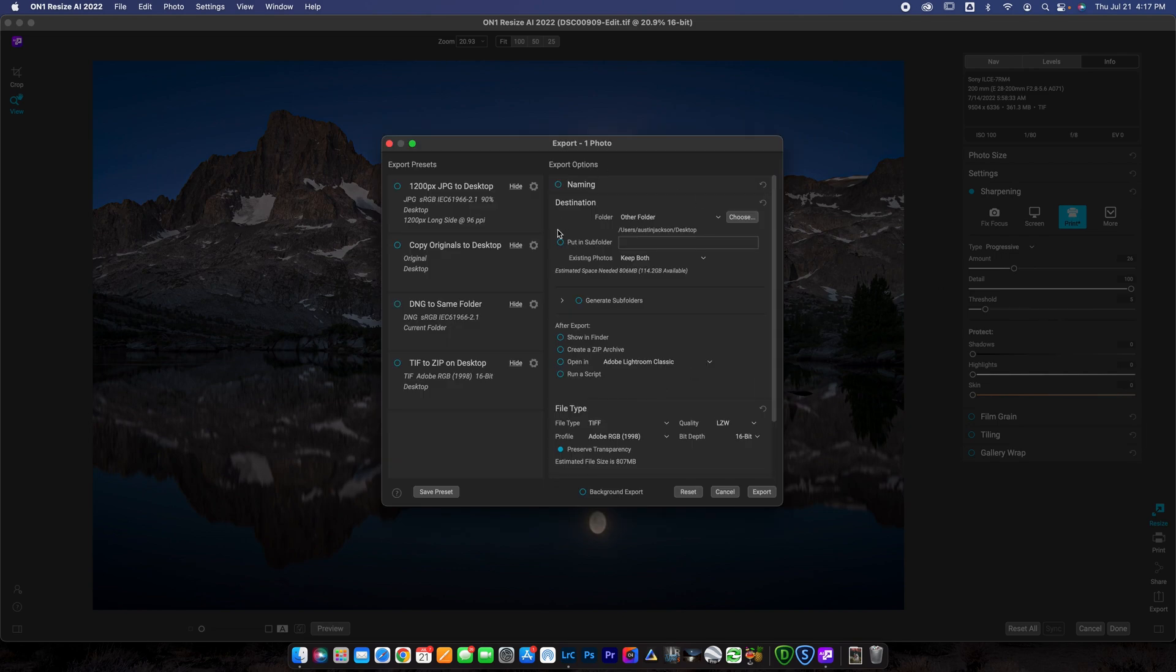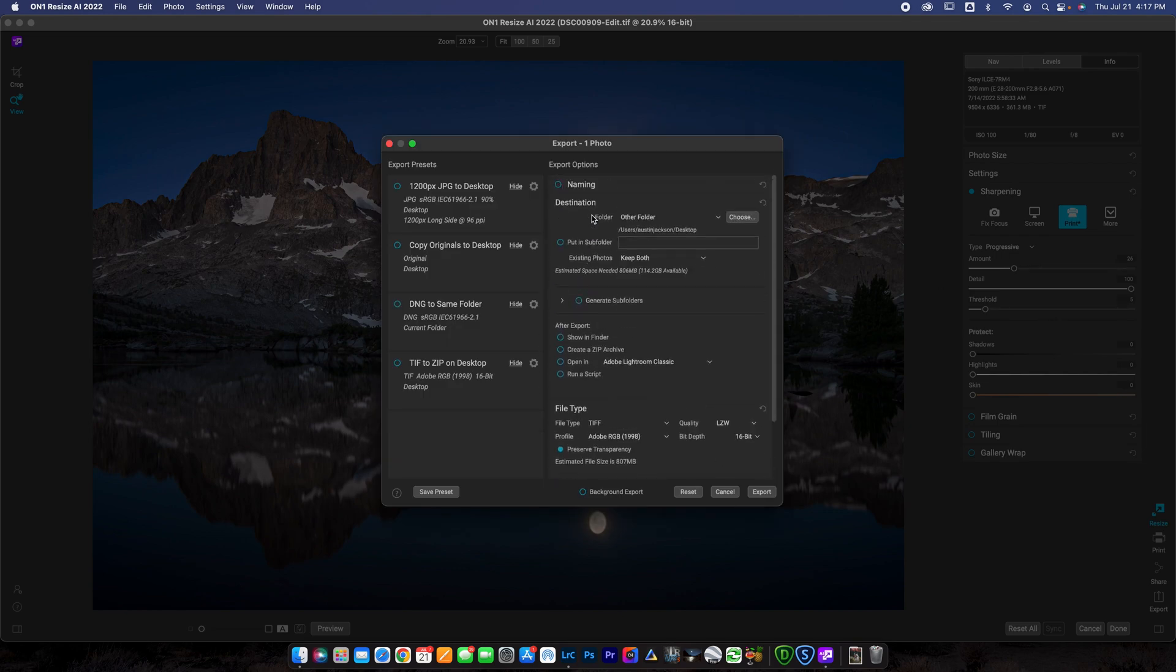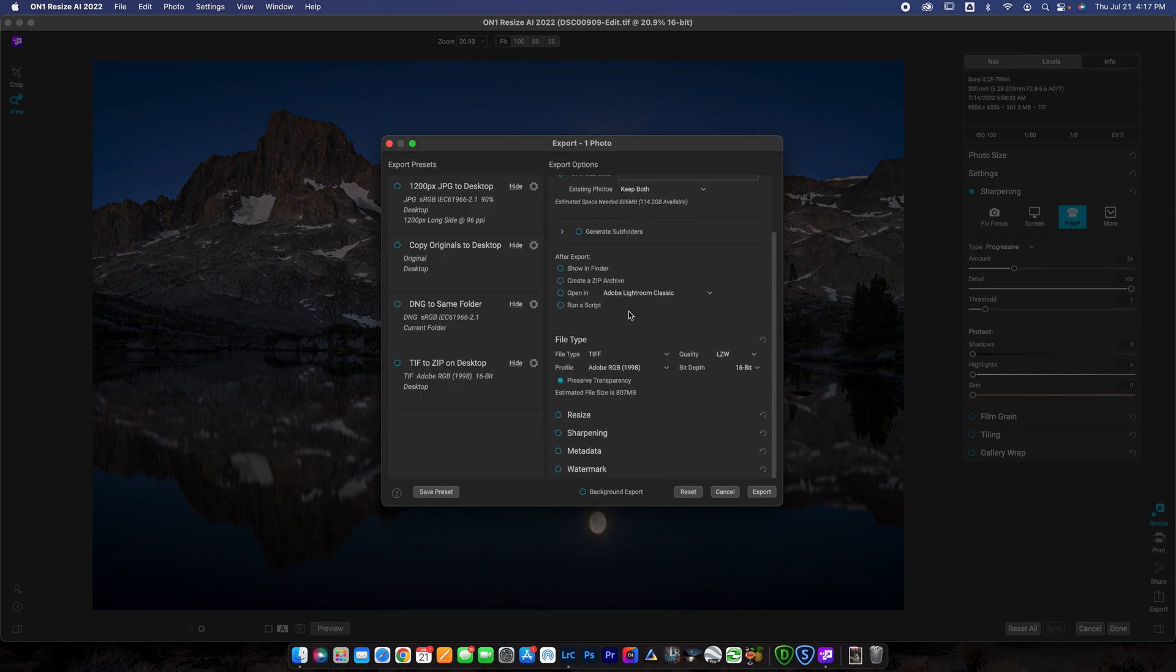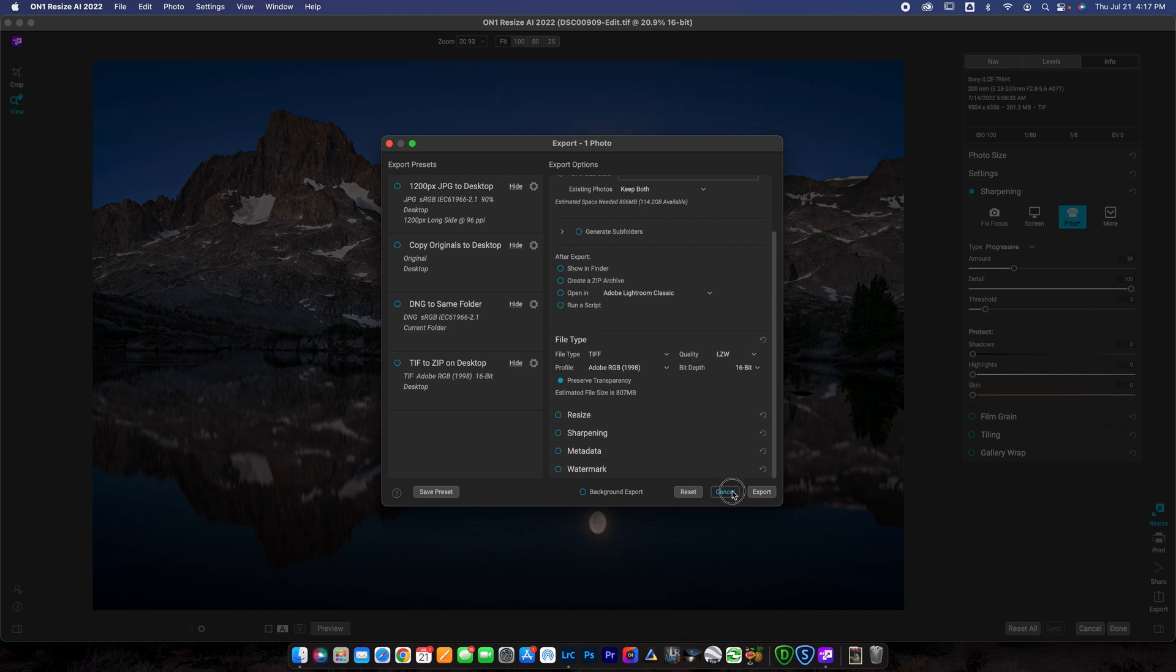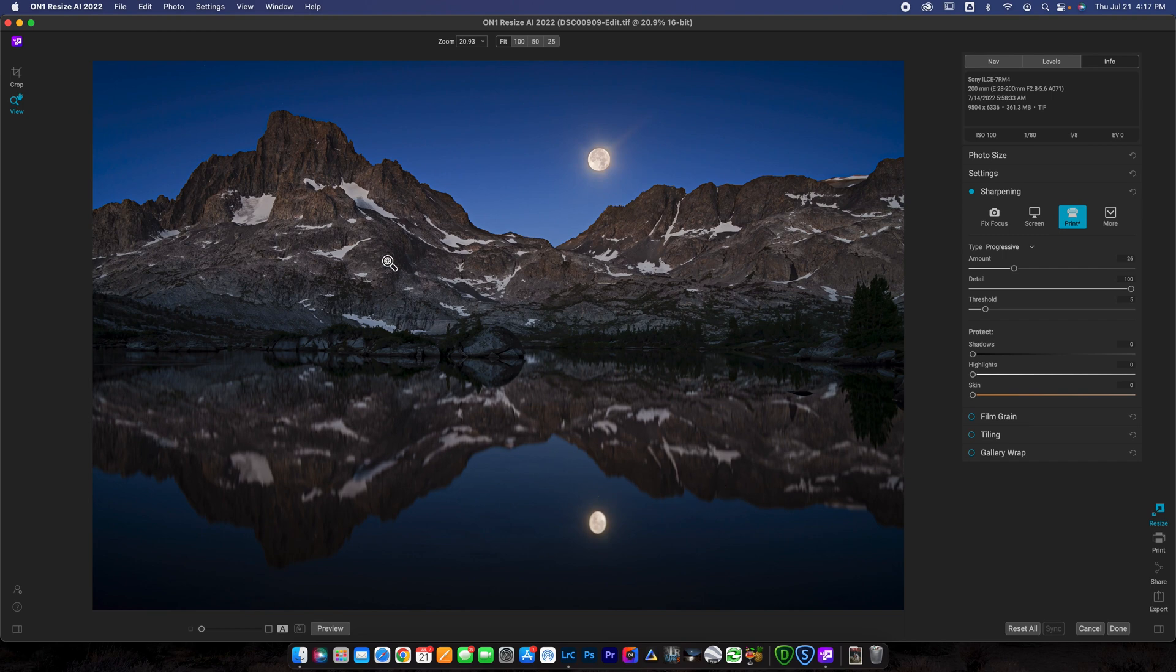I would just go ahead and hit export. And then when you hit export, you're going to get a dialog box and you can go ahead and adjust your settings, change the file type, whatever you needed to do, and then export it out, send it straight to your printer. That I think is the best way to resize your photo. Now you can resize your photo in Lightroom, but it doesn't have these options for sharpening and it doesn't do as good of a job sharpening and upsizing as On One Resize AI, in my opinion.